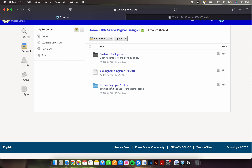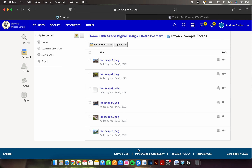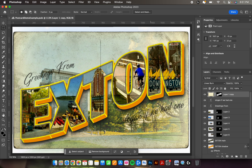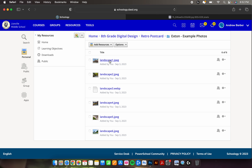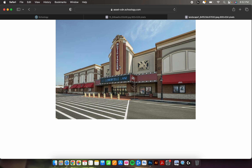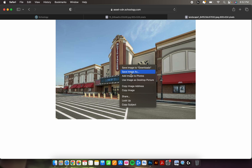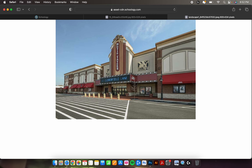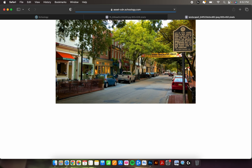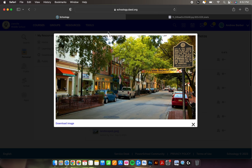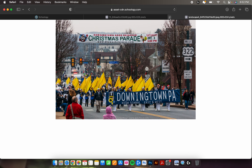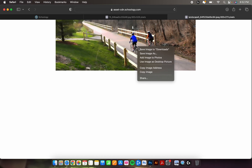The last thing to do is find a folder called extant example photos. For this project we are going to be making one out of Extant, Pennsylvania, and I have six photos. You'll need one photo per letter, plus an extra photo for the background. Extant has five letters plus number six for the background, so six total. Click on each one and with two fingers on a MacBook, look for 'save image to downloads.' Do this for all of them one at a time.